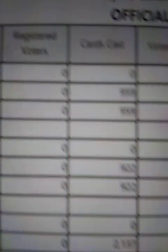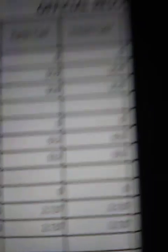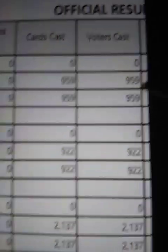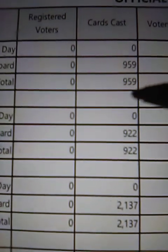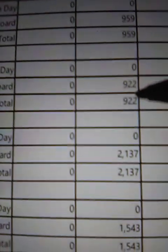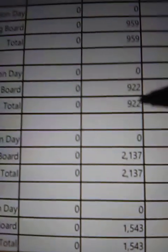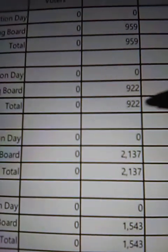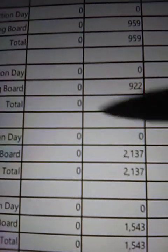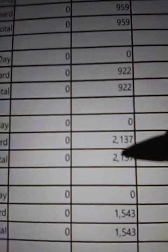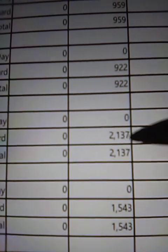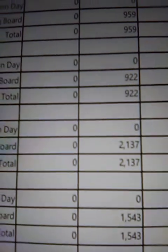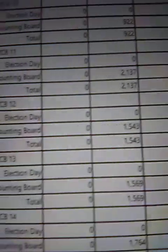Page 94. Registered voters zero, cast 1,894, 1,894. Register voters zero, and it keeps going on with more pages.